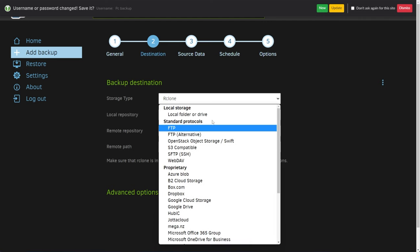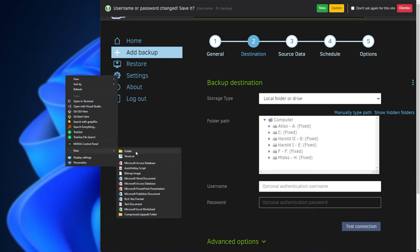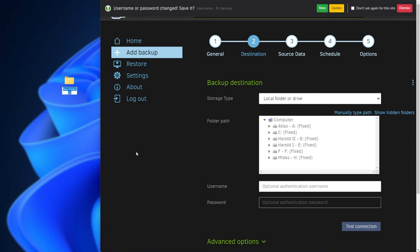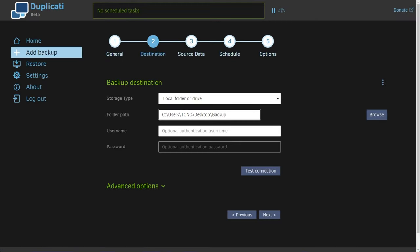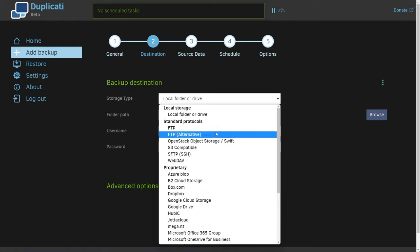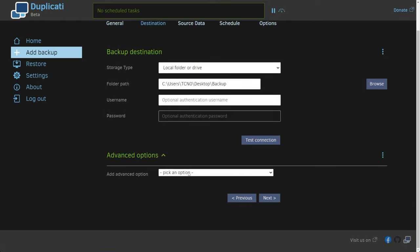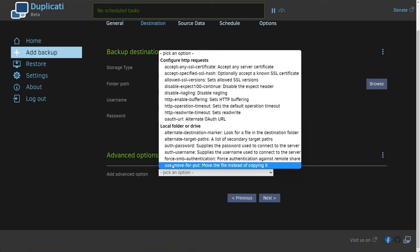There's a ton of different things here, and you'll definitely find what you're looking for. Just as an example, I'll keep this as a local folder or drive, and I'll backup to a folder on my desktop. You should definitely pick a separate drive for backups — that way, if one fails, you have another copy on a different drive. I'll call this folder 'backup', copy the path, manually type path, and paste it in. Then I'll click Test Connection to make sure the folder exists and you can access it. If it says connection worked, then we can backup here. That's especially important for FTP and other kinds of backup.